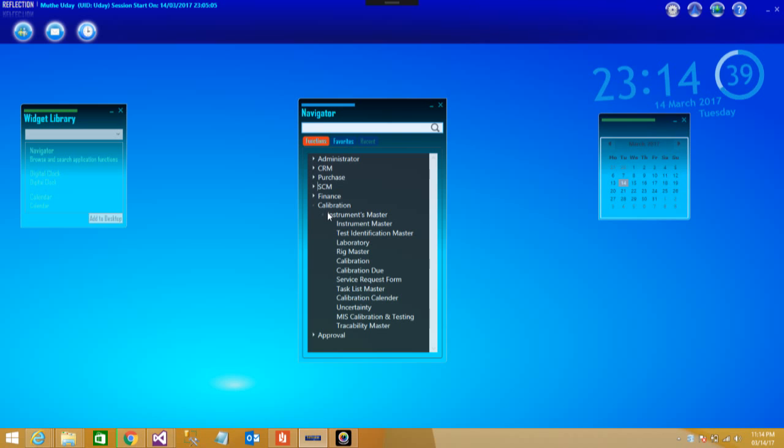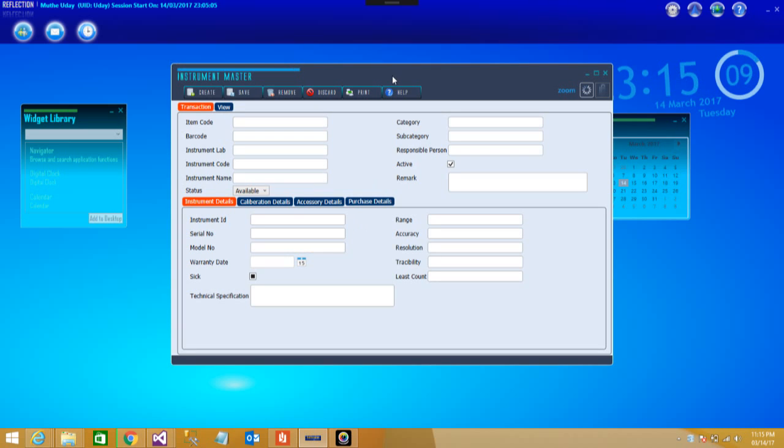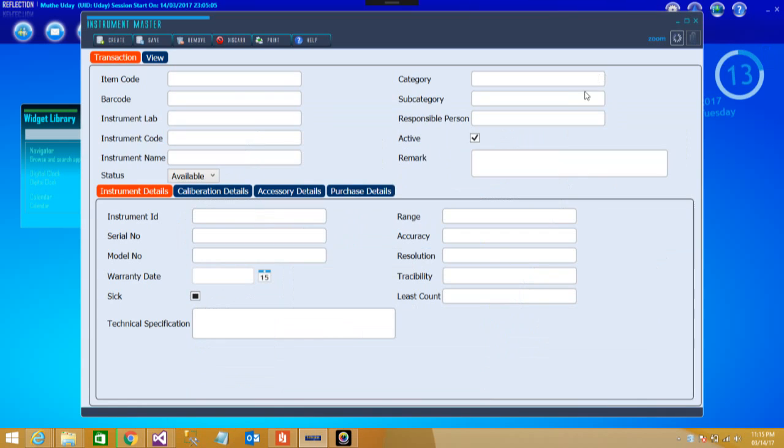We will take you through the complete tour of the calibration module. Let's go step by step. The first is Instruments Master. Inside Instrument Master you have all the details which are supposed to be fed inside or choosing any kind of instrument for calibration and testing.